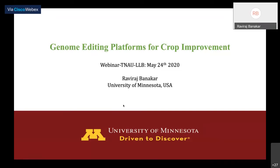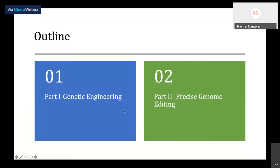So there are two parts to my presentation. One is genetic engineering, and the second one is precise genome editing. These two parts come from my career throughout — genetic engineering starting from TNAU to my PhD, then precise genome editing, which is basically generating mutations in a precise way. That's my postdoc.